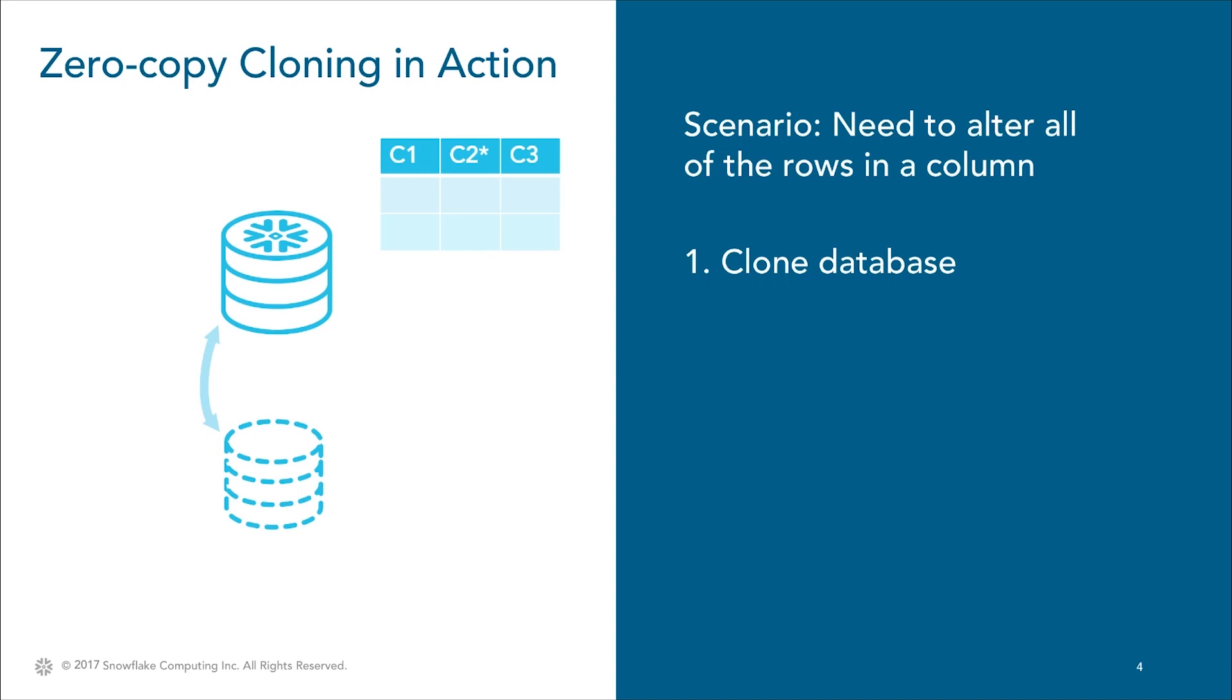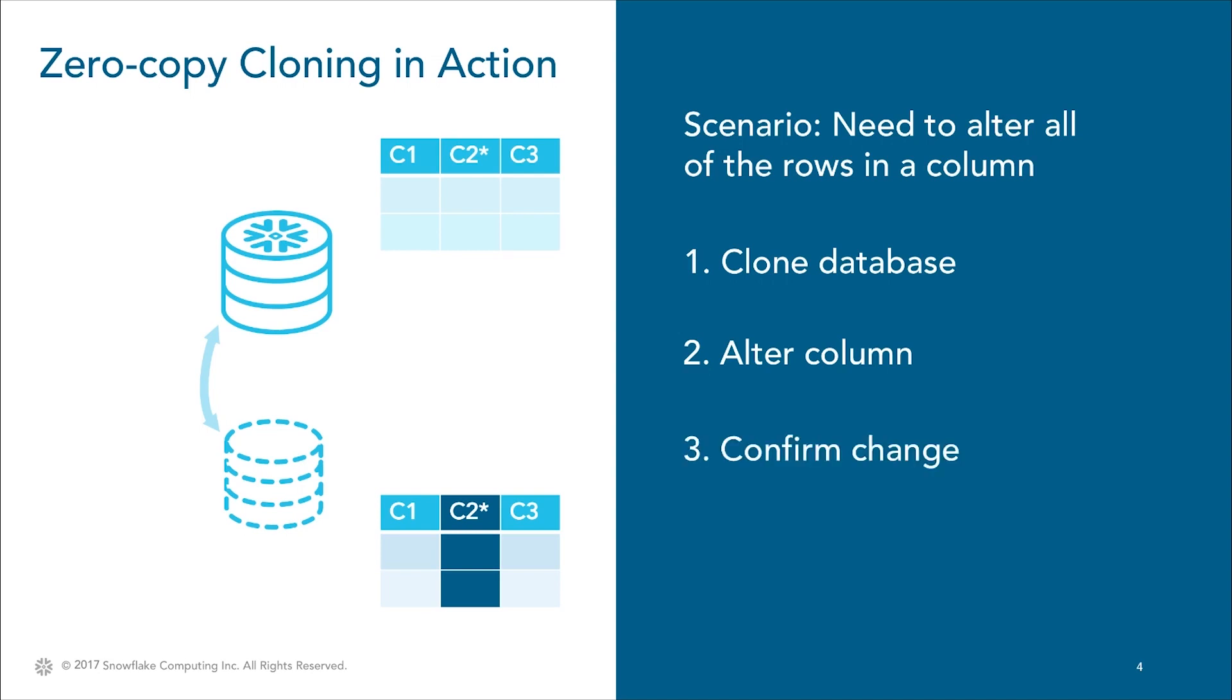Then, we'll alter every row in the column to the correct value. After we test, we'll promote that change back up to the production database.